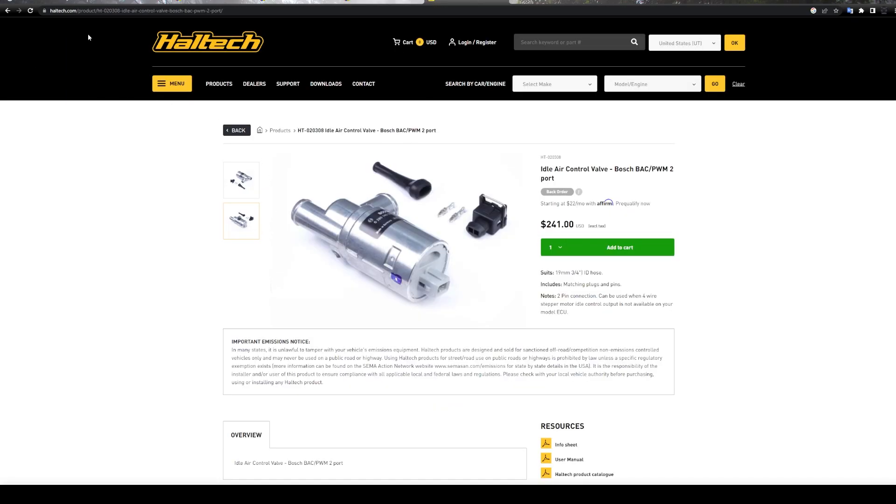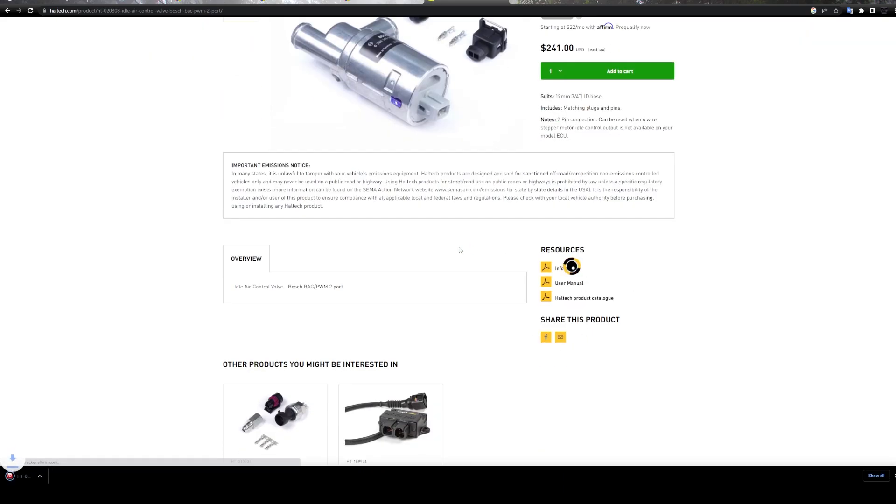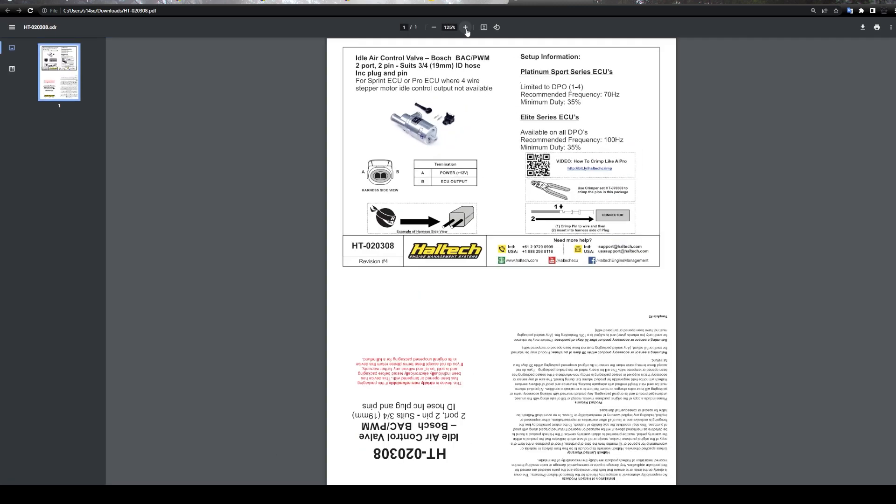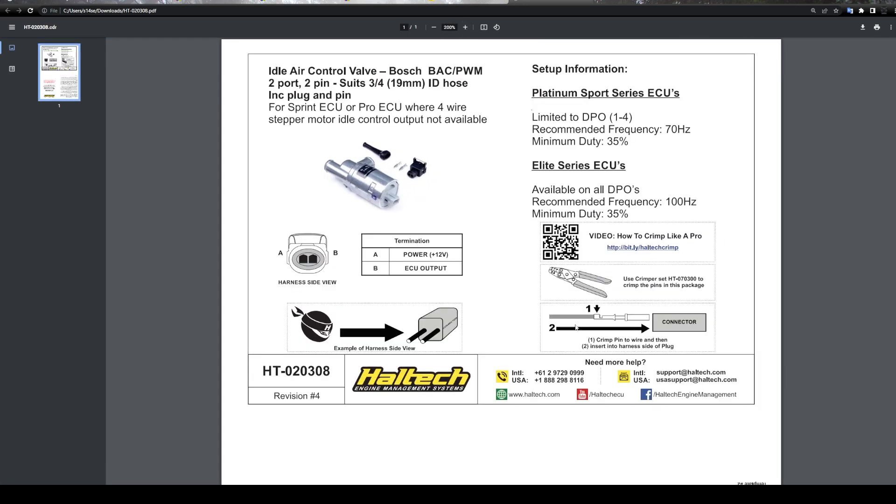Now, I stumbled upon this on Haltech's website. They have a nice info sheet that we can open up, and it will tell you the settings to use for this particular idle valve. So this is a good baseline for this particular valve. So when you have a solenoid, you have to set a frequency of how many times you're pulsing it per second, which is in hertz, the recommended frequency, and then what duty cycle is the minimum.